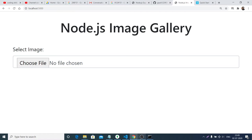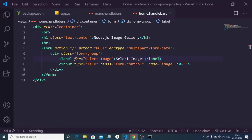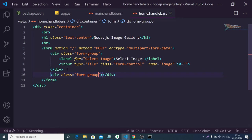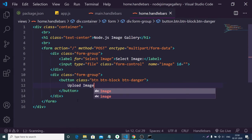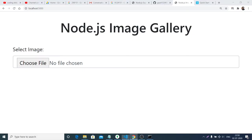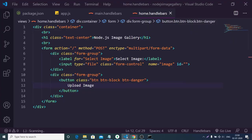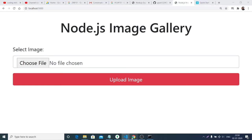Add a label: 'Select Image:'. After this we will have a button with classes: btn, btn-block, and btn-danger. The button text will be 'Upload Image'. If you refresh, you will see a red button. The front end is now complete.